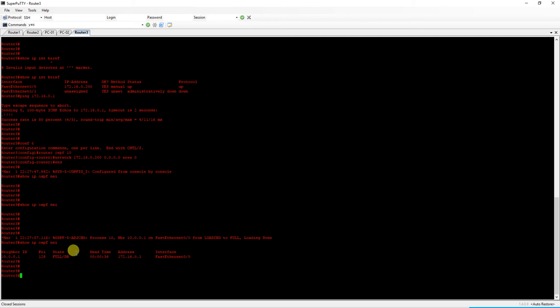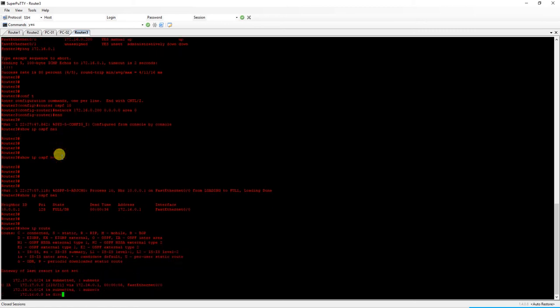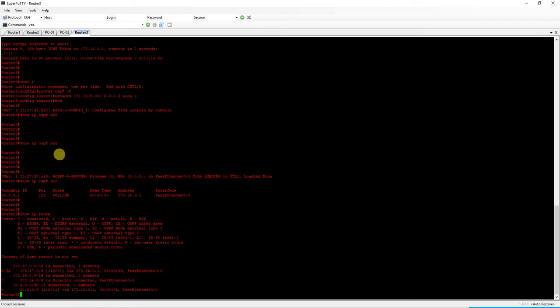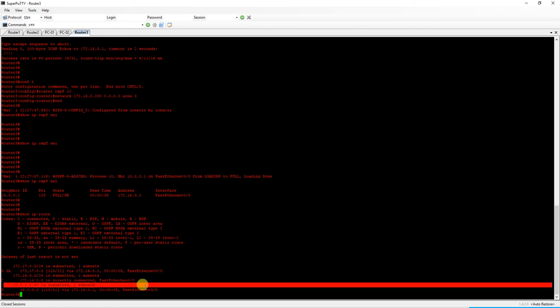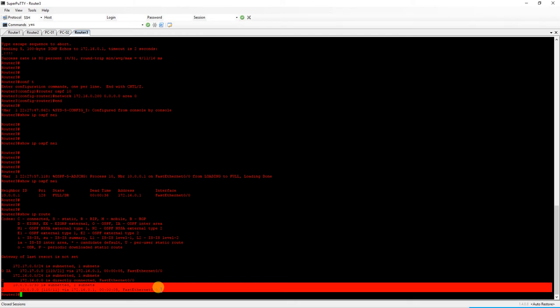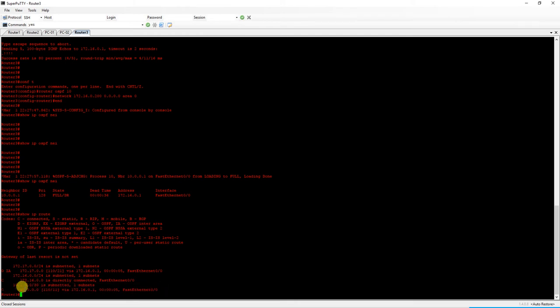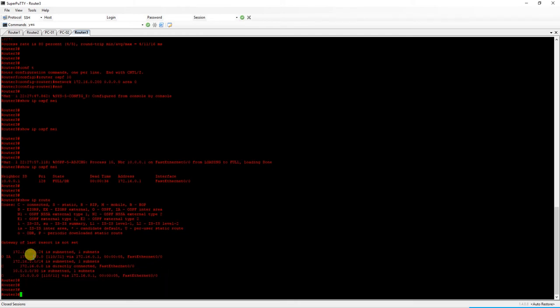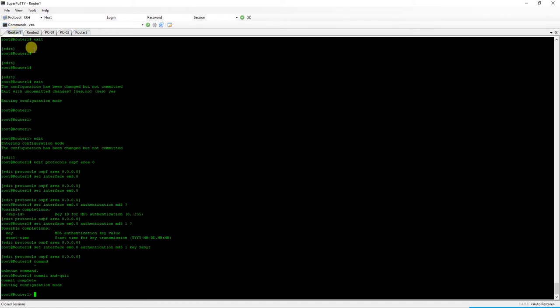And so now we have formed an adjacency, which means we can do a show IP route. And we have learned both an intra-area route as well as an inter-area route. And so this guy theoretically has your entire route table. Now protecting against this form of attack is actually pretty straightforward.